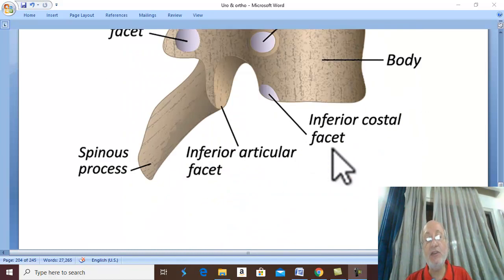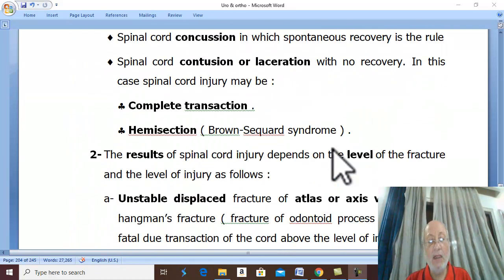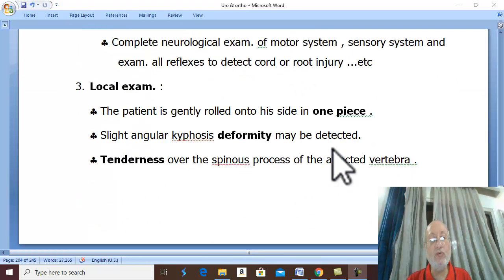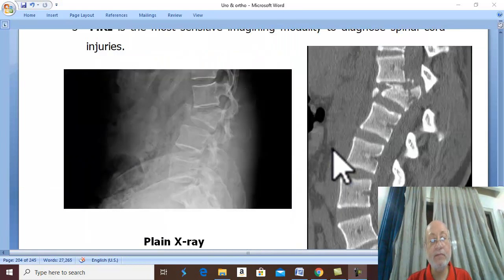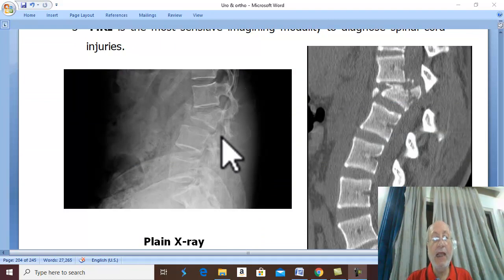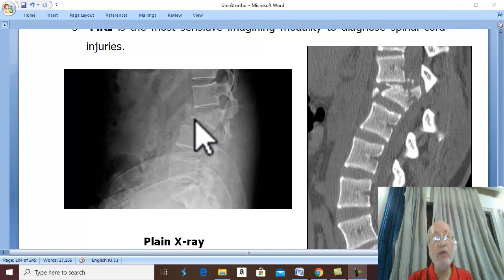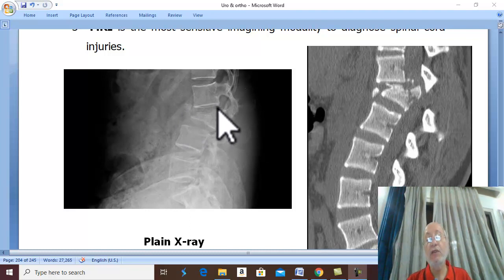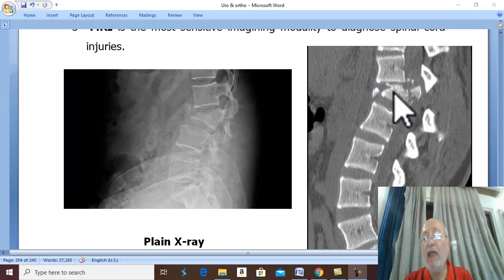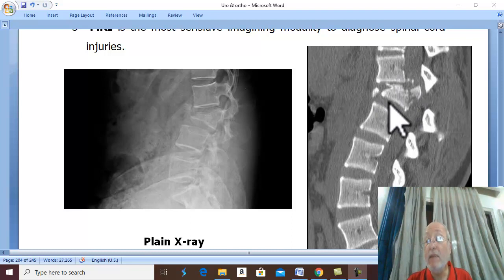Investigations: plain X-ray in anteroposterior, lateral, and oblique views should be done. X-ray will show the wedge compression fracture. The most sensitive radiological modality to examine and diagnose fractured spine is CT scan.